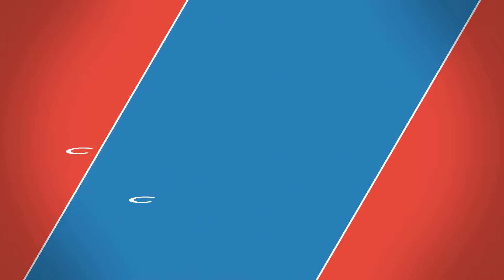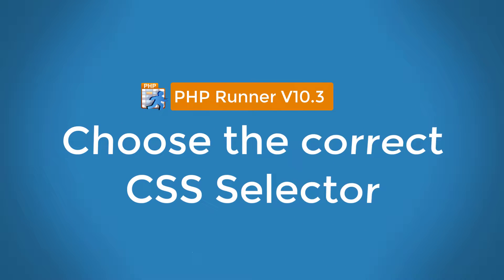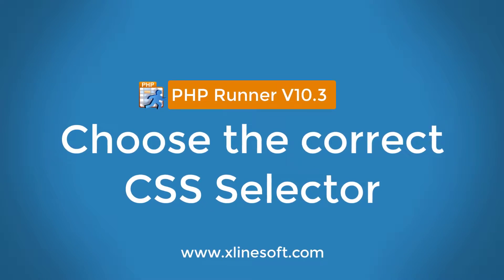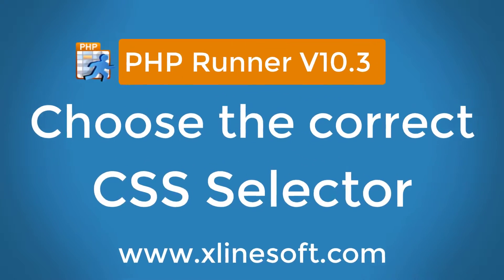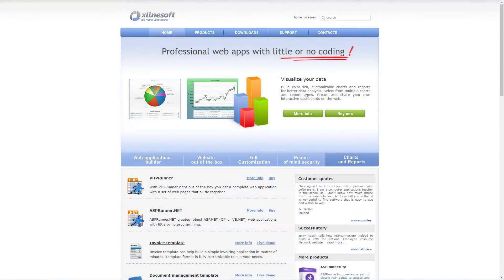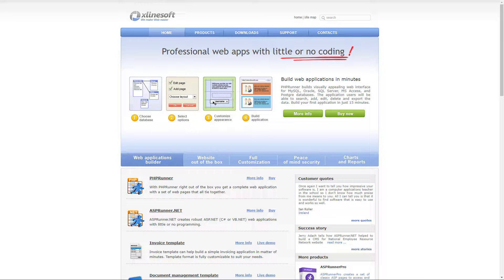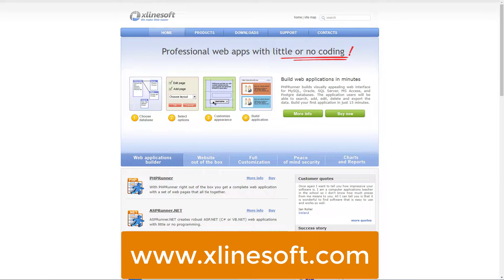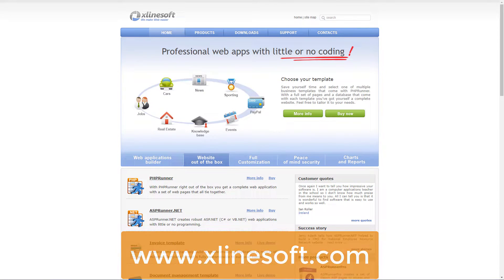Good day and welcome to the second tutorial on custom CSS. Today we discuss how to choose the correct CSS selector. I will demonstrate a few examples using PHP Runner version 10.3 that can be downloaded from xlansoft.com.